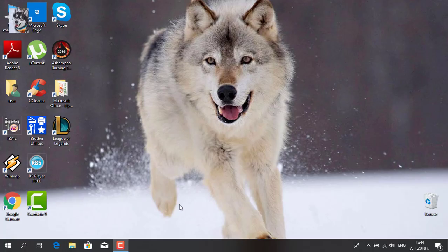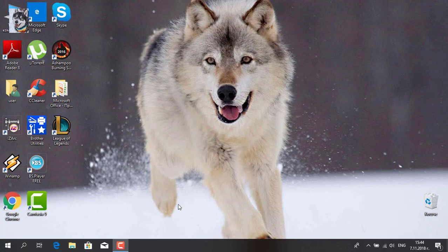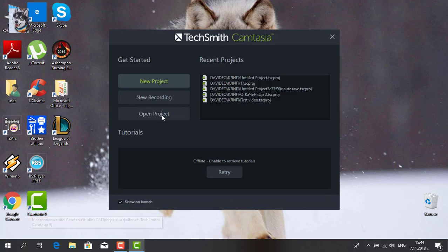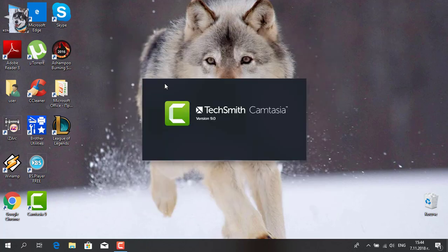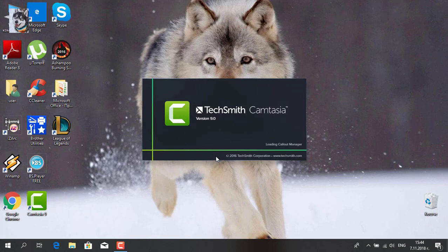First I start the program Camtasia 9. These are my revision videos. Next I click New Project and I am waiting for it to load.